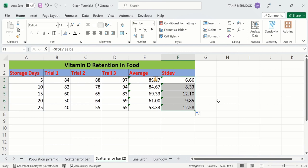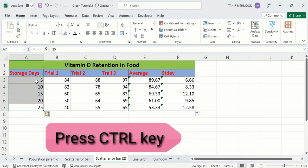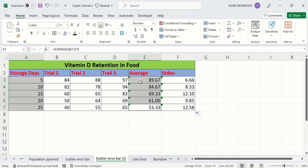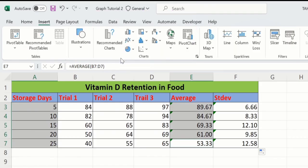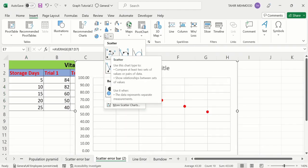First we will generate a scatter plot. Select the storage days column, hold the Ctrl key, and select the average values. Go to Insert and from the chart option you will find the scatter plot option. You can select any scatter plot — with markers, without markers, or with only lines. I will select this one.